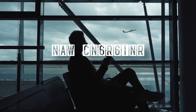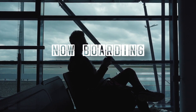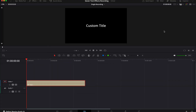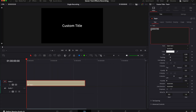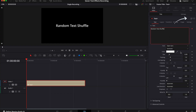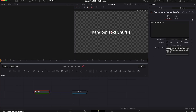First up we've got this random letter shuffle. Add a text plus layer to your timeline, then adjust your text, the font, the size and the color to the way that you want it. Now right click in the text box and select text scramble, then click this icon to go to the fusion page.